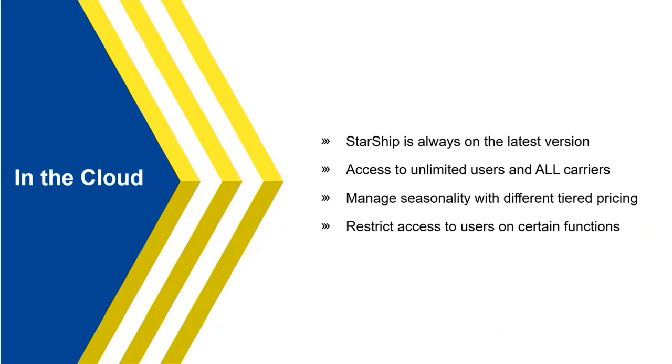The other thing we're going to talk about today is Starship Cloud. So with Starship Cloud, one of the nicest things, of course, any IT who's going to tell you, hey, no more doing updates. I don't even have to spin up a server or have any other services running or software running in-house on your servers. So it's a nice thing with Cloud where, hey, we're going to maintain it. We're going to take care of it. IT doesn't have to worry about anything.